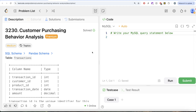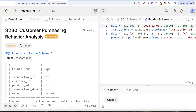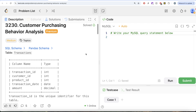Welcome back to the channel. This channel, Average Science, is all about trying to learn various concepts of data science and practicing a lot of questions. In this video, we are going to solve a question on LeetCode regarding customer purchasing behavior analysis. The difficulty level of this question is medium, and I'm going to share the SQL schema as well as the Pandas schema in the description box below.